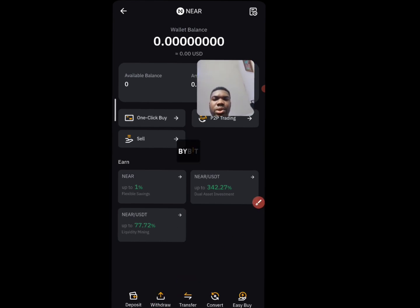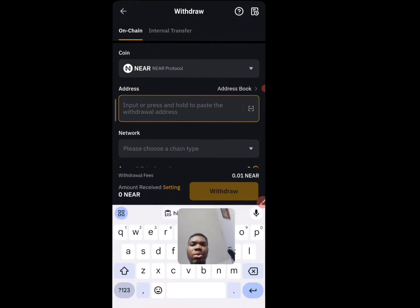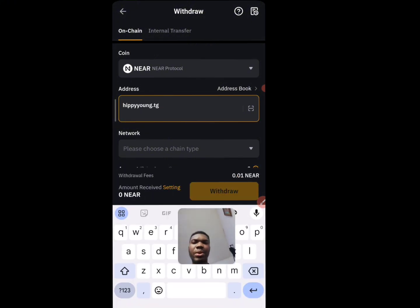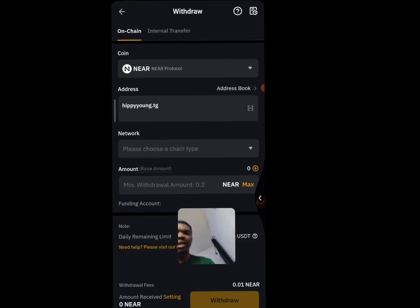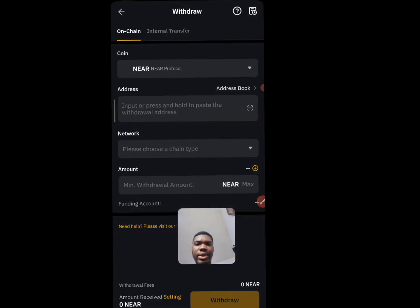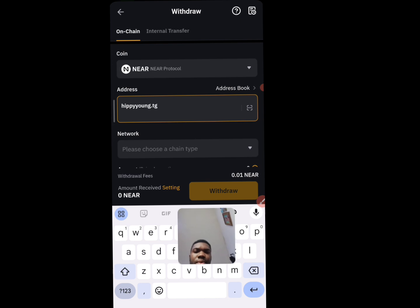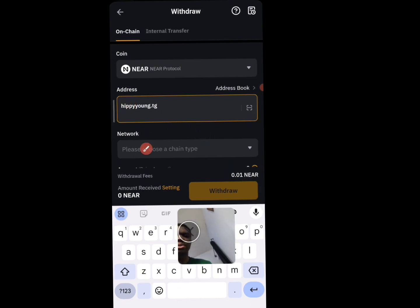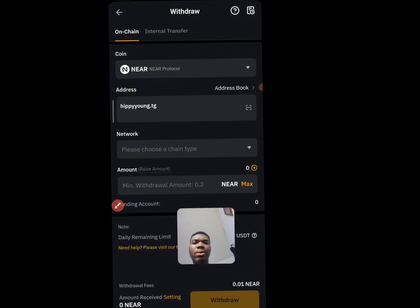Click on withdraw and paste the address you copied right here. This is the address you are going to be using to send your NEAR. Let me go back and show you again — you paste the address right here, and this is the address you are going to be using.